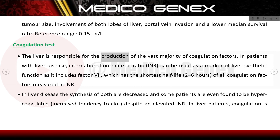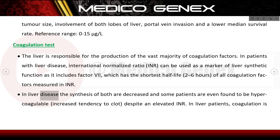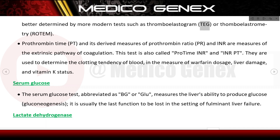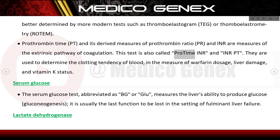The liver is responsible for producing the vast majority of coagulation factors. In patients with liver disease, the International Normalized Ratio (INR) can be used as a marker of liver synthetic function, as it includes factor VII, which has the shortest half-life of 2–6 hours among coagulation factors. Coagulation is better assessed in liver patients using modern tests such as thromboelastogram (TEG) or thromboelastometry (ROTEM). Prothrombin time (PT), prothrombin ratio (PR), and INR measure the extrinsic coagulation pathway and are used to determine clotting tendency, warfarin dosage, liver damage, and vitamin K status.